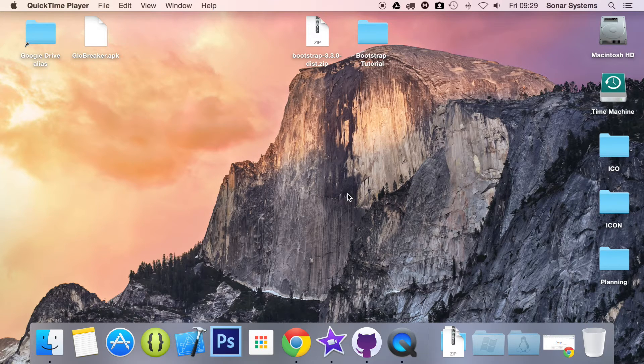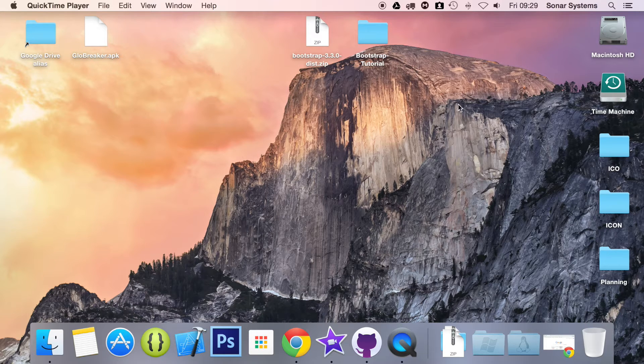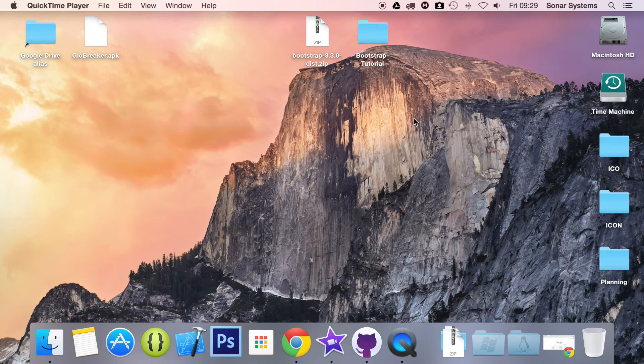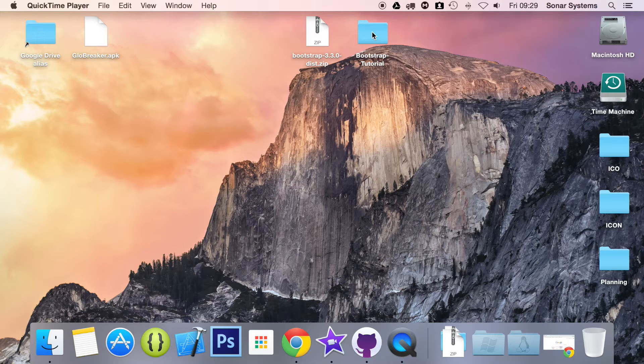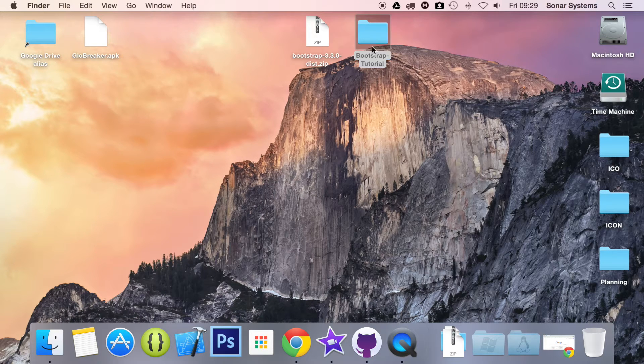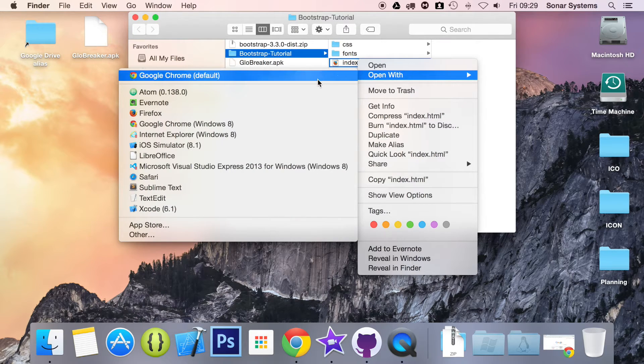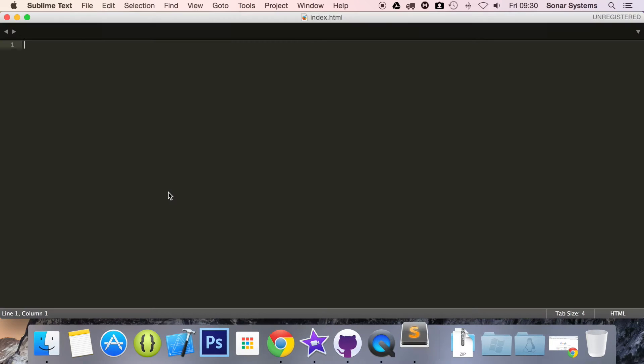So let's change our website to use the fluid layout. This is really easy and only requires a single line of code to be changed. We don't even need to add anything, it's just a modification. So let's just open up index.html in a text editor.